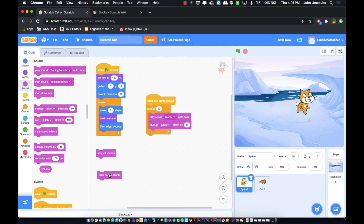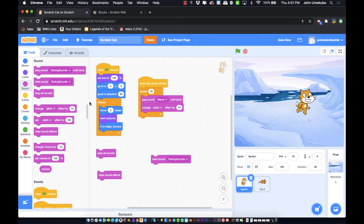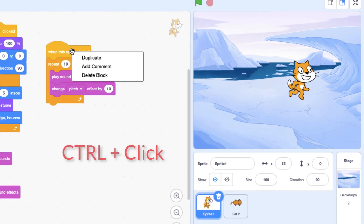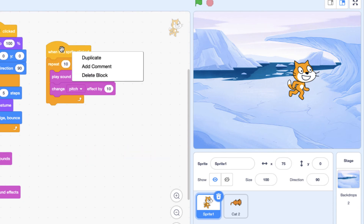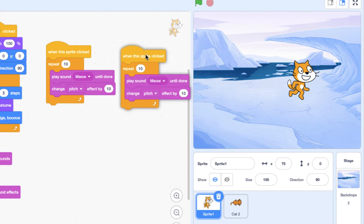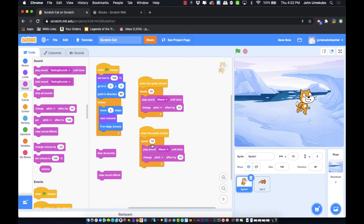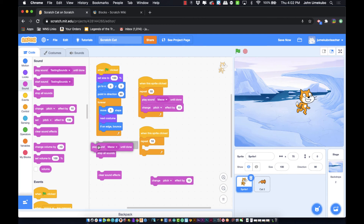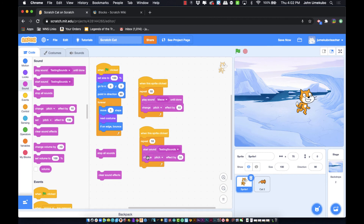Now I want to show a side-by-side comparison of 'play sound' and 'start sound.' You can duplicate a whole set of code by holding the control key, clicking on the top block, and selecting duplicate. I'll use that to create two parallel scripts. I'll pull in 'start sound' for the second set and replace 'play sound until done.' I'll also add a 'change pitch' block in the same position.